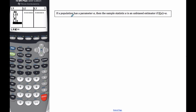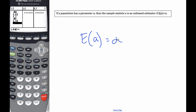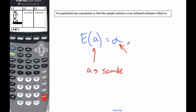So there is the idea behind it. To generalize it: if a population parameter alpha has a sample statistic of little a, then little a is an unbiased estimator if the expected value of a — of this sample statistic — ends up being alpha. If this is true, then a is an unbiased estimator of alpha. One thing to point out: because it's a lowercase a, it refers to a sample. Because it's a Greek letter, Greek letters refer to the population. That is a generalization — not an absolute rule — but if you see a Greek letter, you should think it's talking about the actual population, whereas a is a sample from that population.